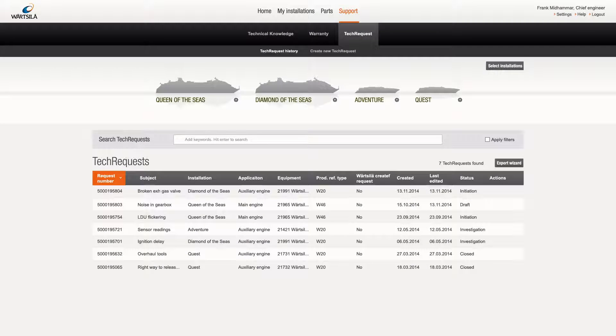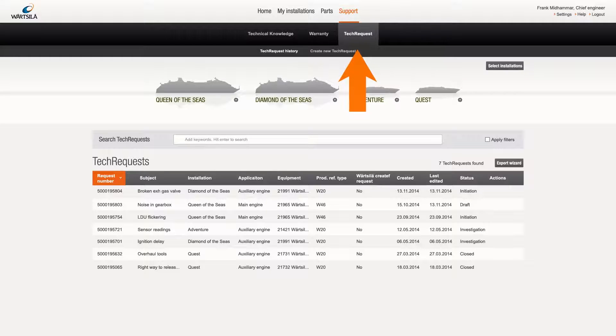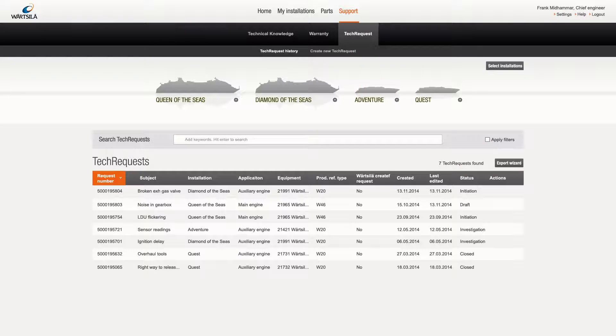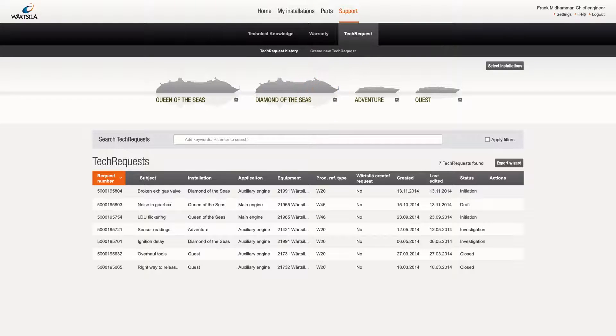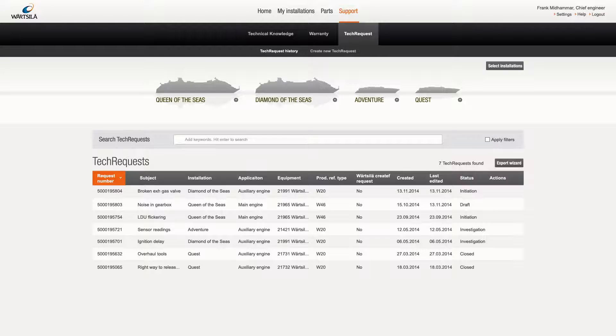To access tech request functionalities, click support followed by tech request. The service contains two sections: tech request history and create new tech request. Let's begin with the first of these.